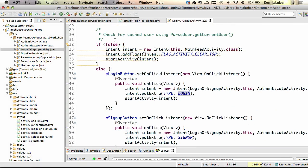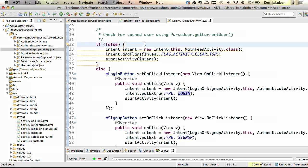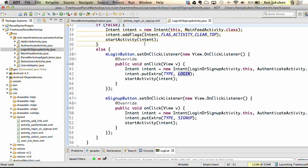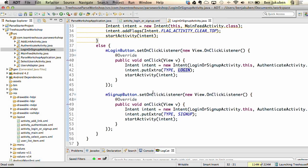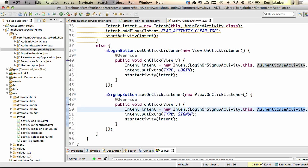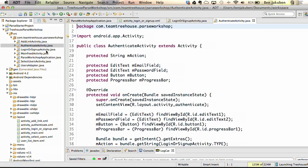On line 32, we check for a cached user using parseUser.getCurrentUser. We'll come back to this — right now we don't have any user information. For the sign up button's onClick listener, it takes us to AuthenticateActivity with a key-value pair in the intent: key is 'type', value is 'sign up'. For login, the type would be 'login'. Let's open AuthenticateActivity and look at how to sign up a user there.